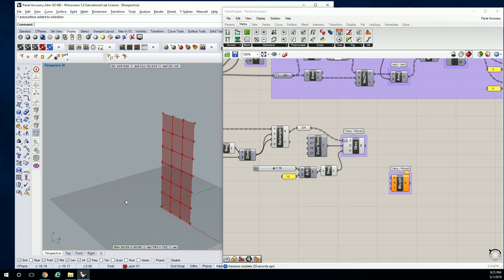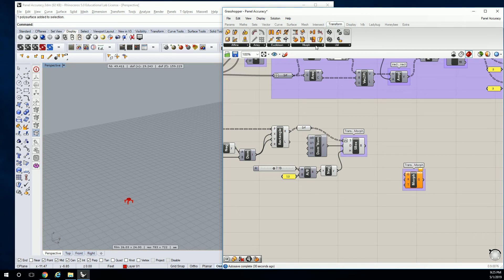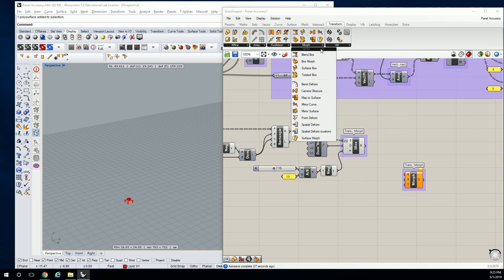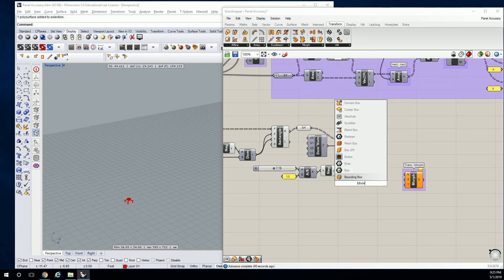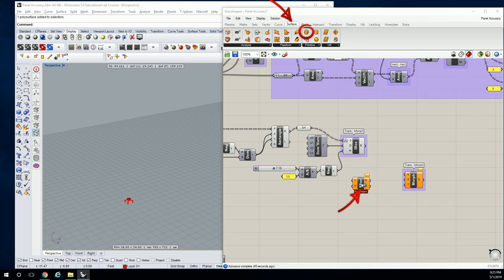Let's go back down to our geometry down here. We're going to need to get — let's see — transform morph. What is bounding box? Under surface primitive, you're going to use bounding box.